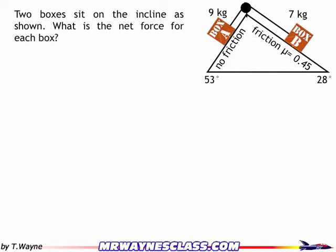This video is going to show you an example problem on how to use free body diagrams to solve it. Two boxes sit on the incline as shown. What is the net force on each block? So what we're looking for is the net force.